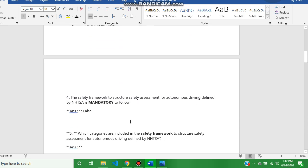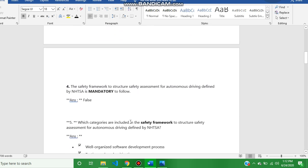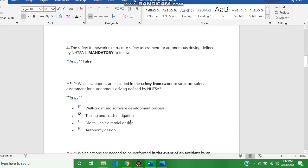The fourth question is false. Fifth question answer is well-organized software development process, testing and crash mitigation, autonomy design.